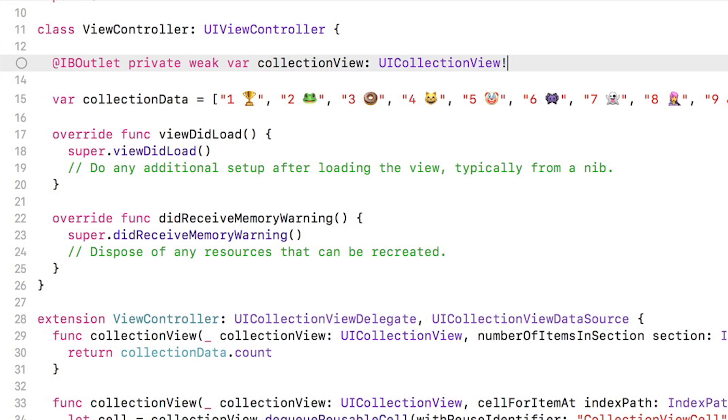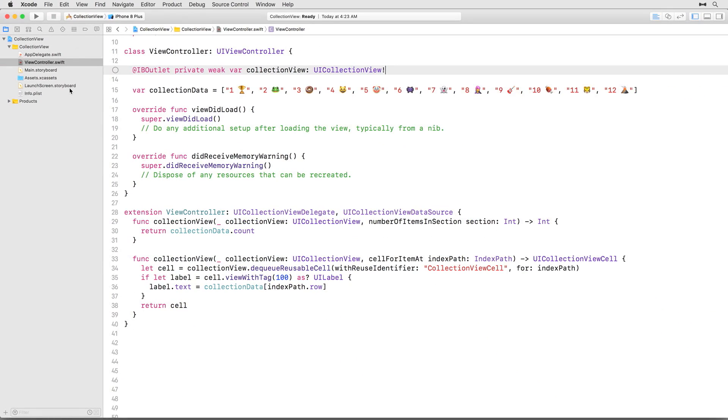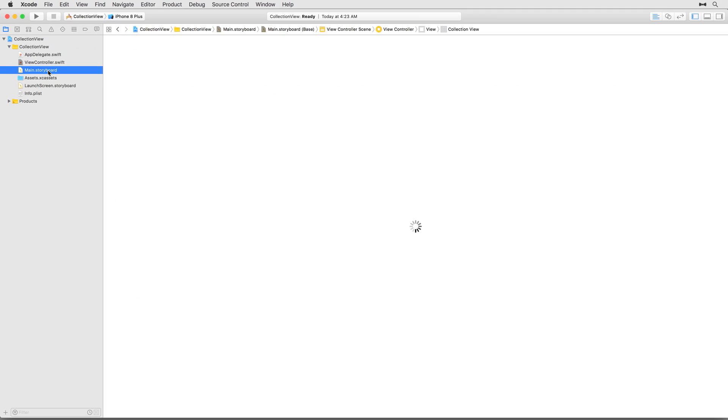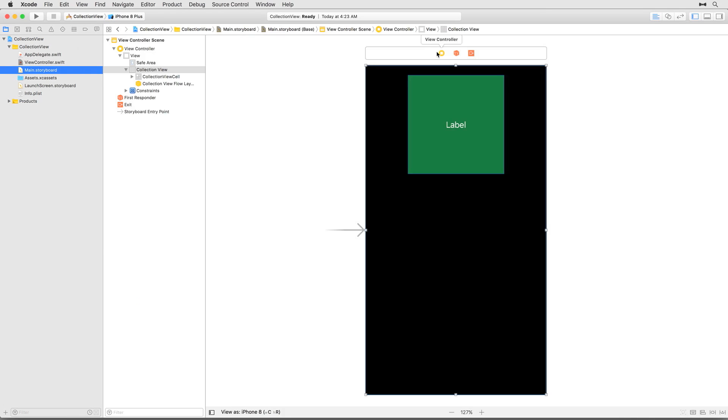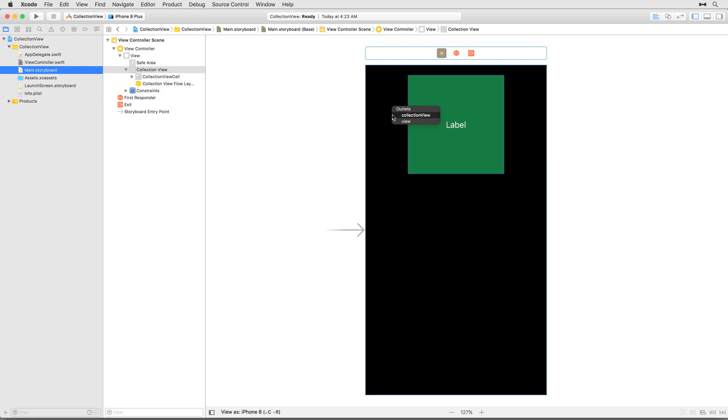Now that you have an outlet, you actually have to hook it up to the collection view in your storyboard. Open main.storyboard and ctrl-drag from the yellow circle in the scene dock above the view controller onto the collection view. You should get a pop-up menu with two items. Select collection view from the menu to connect the outlet you just made. That's the basic setup done. Now you can refer to the collection view from anywhere in view controller by using the collection view outlet.